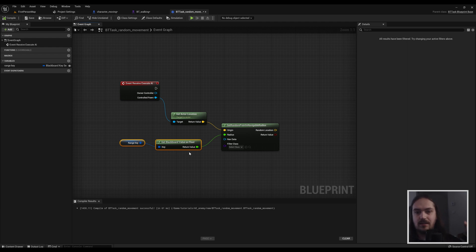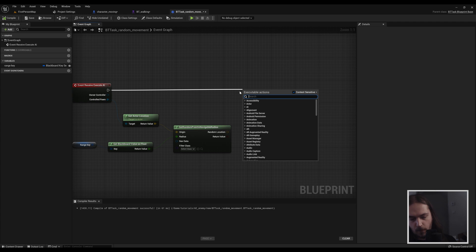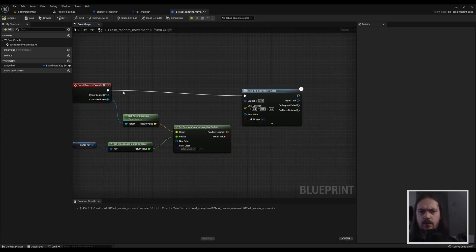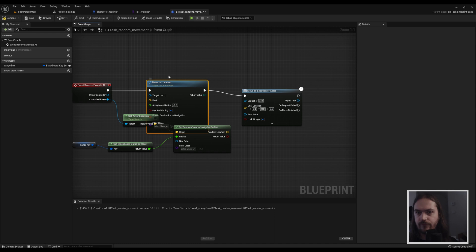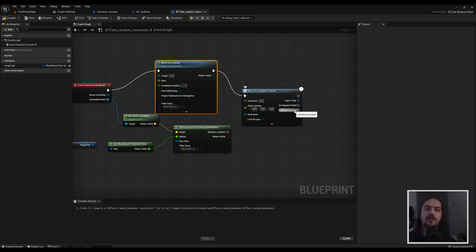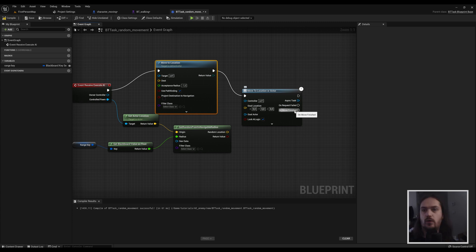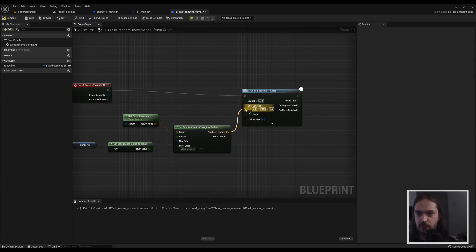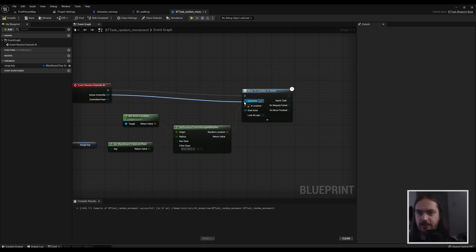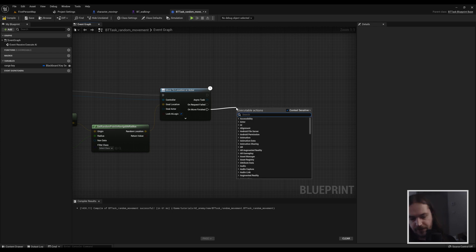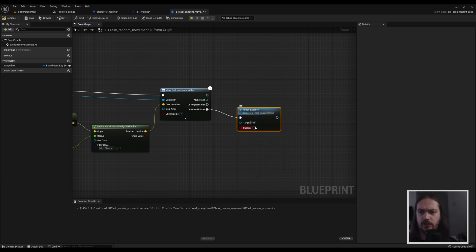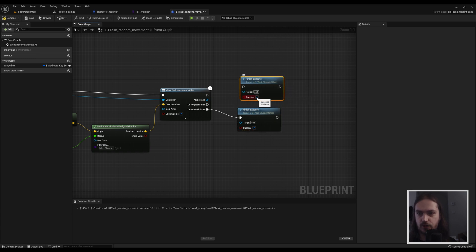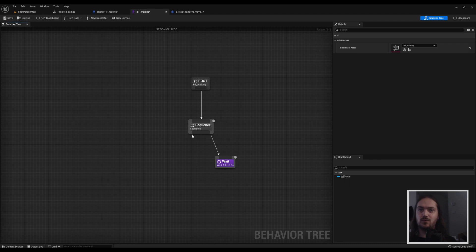And now when we go back here, we can set it up so that we can feed that information into this event. Dragging off this execute pin, we can go move to location or actor. The reason we use this one and not a simple move to location, the normal one, is that you can see this only has just one out pin and this one has a couple of different ones, one of which is on move finished. Because we don't want this to happen every tick, only walk somewhere, wait a while, then walk somewhere else. But the waiting only has to start once you've finished the movement. So this is a very good node to do that. And it's as easy as just plugging in the random location we just created and get the owner controller into the controller pin for this movement. Then we just pull off on move finished and we say finish execute, and we do a success. Just to be sure, we will also make a finish execute when success is false, which we hook into on request fail.